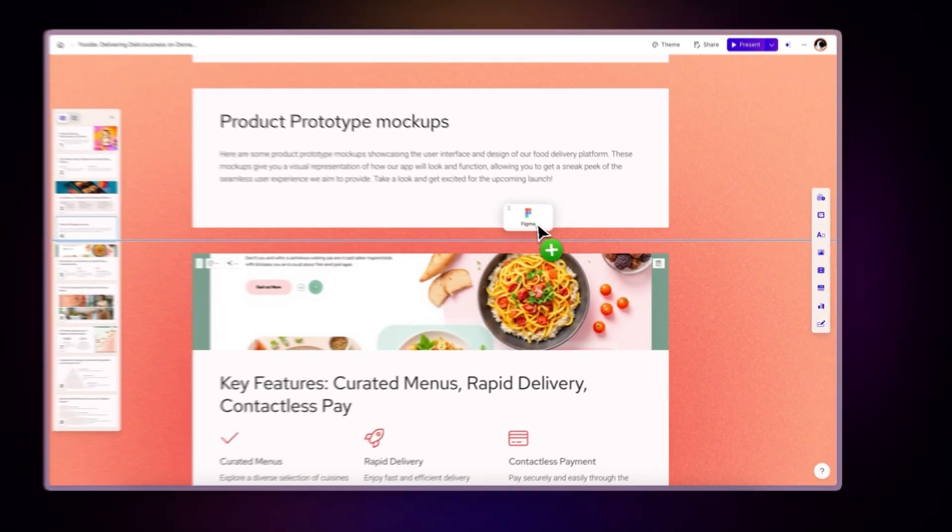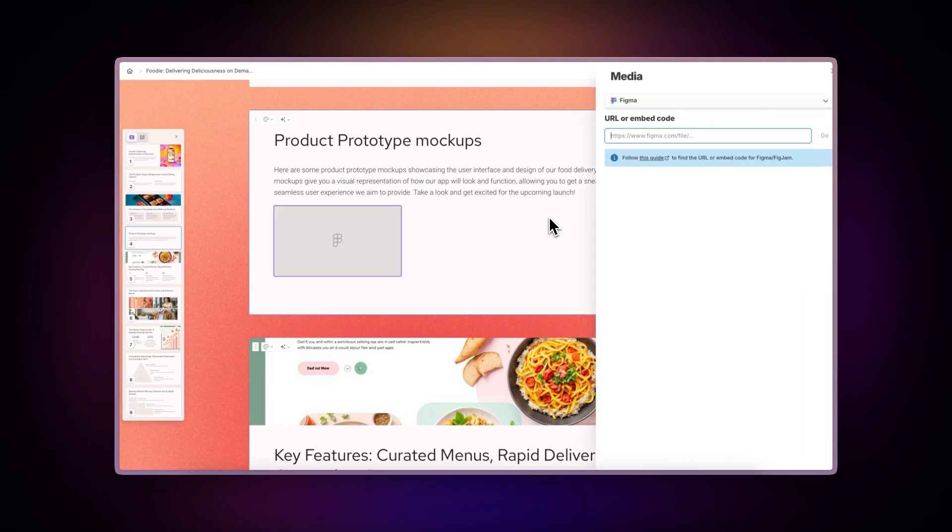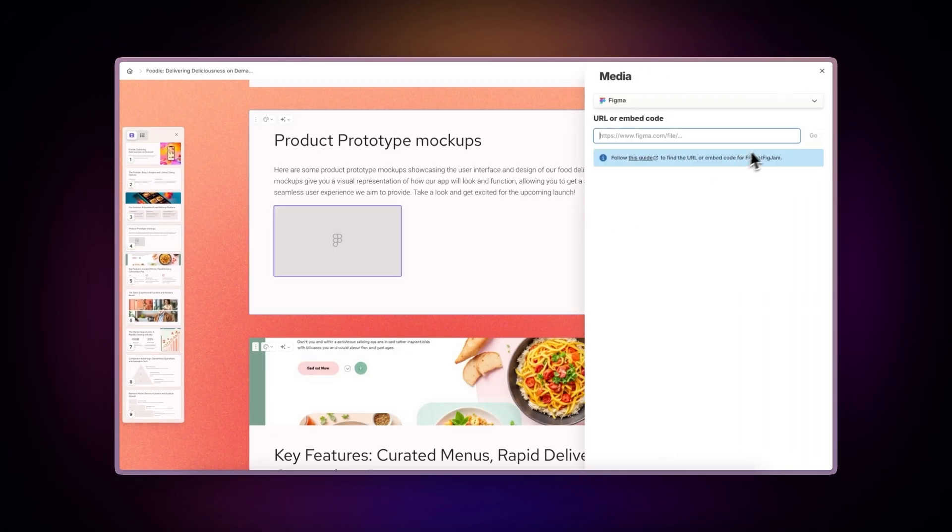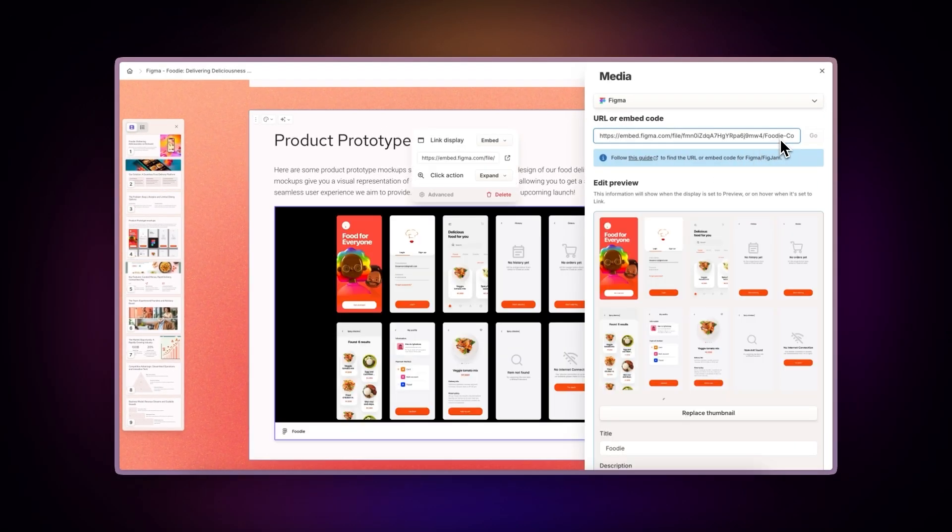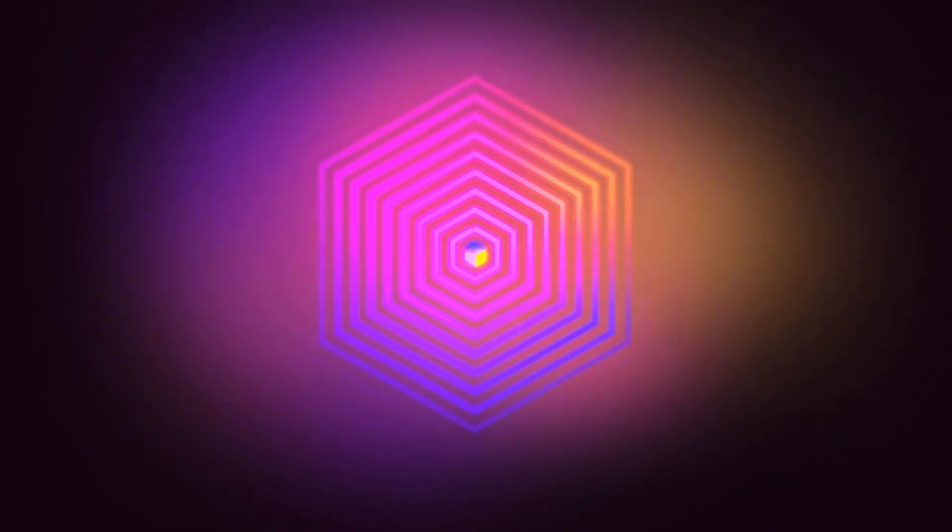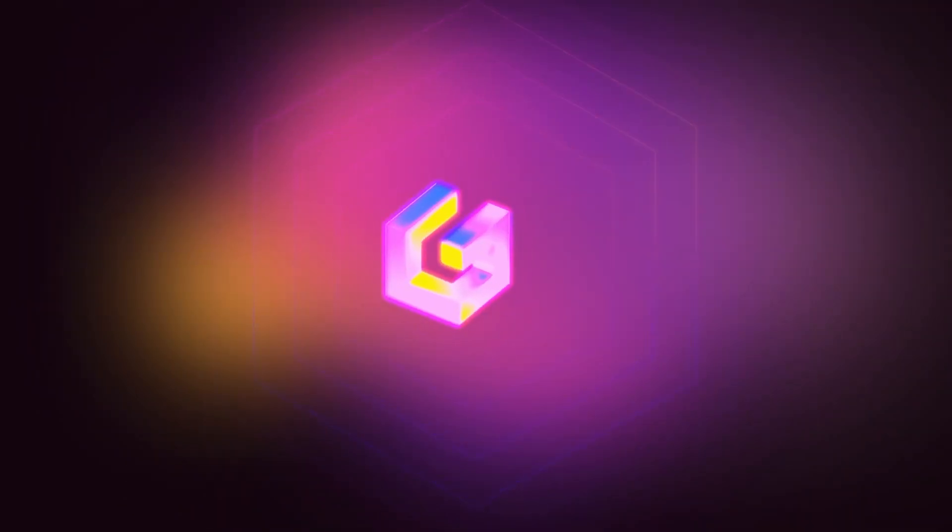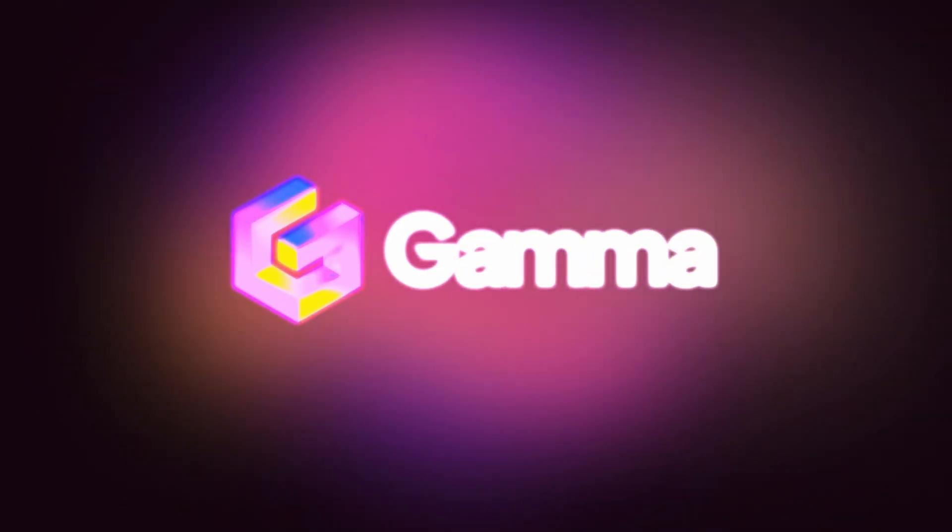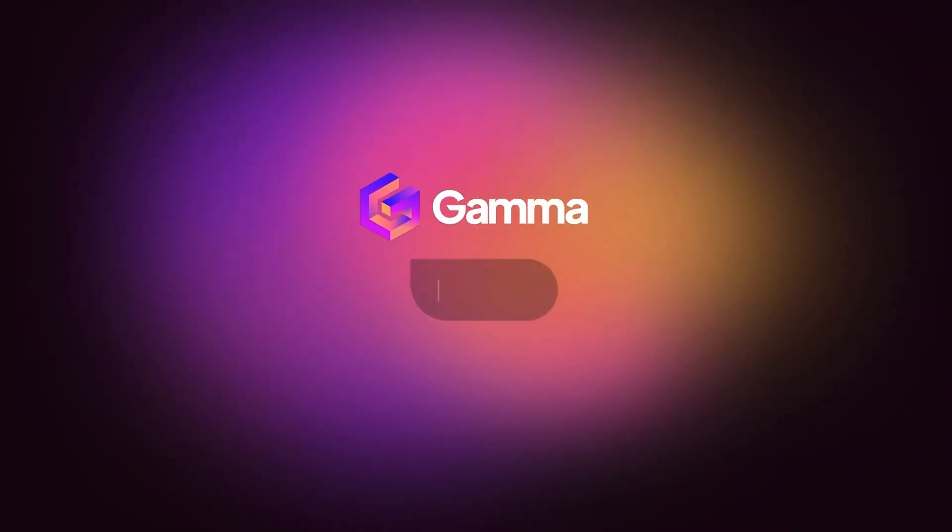It's quick, easy, and incredibly powerful for creating design-driven content. Try it today at gamma.app and experience a new way of presenting ideas, powered by AI.